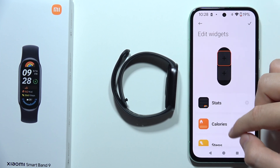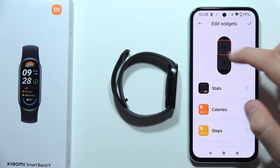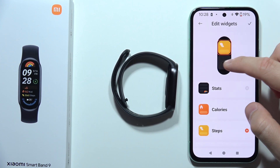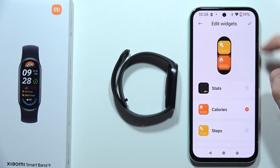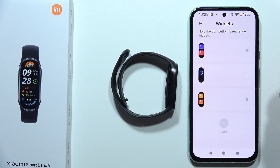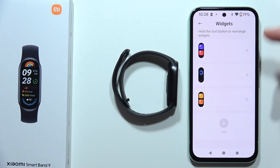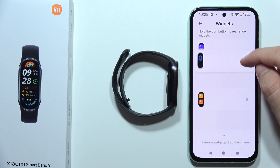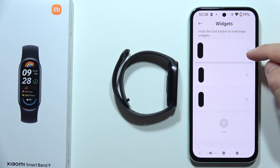Select the first layout. At the top we can add steps, and right here we can add calories, for example. Click to confirm and take a look — we can even reorder them.